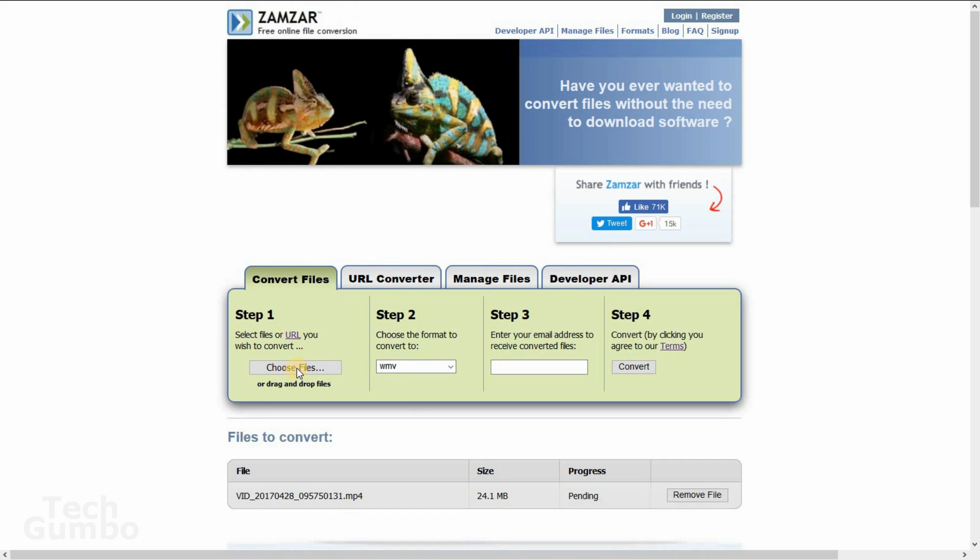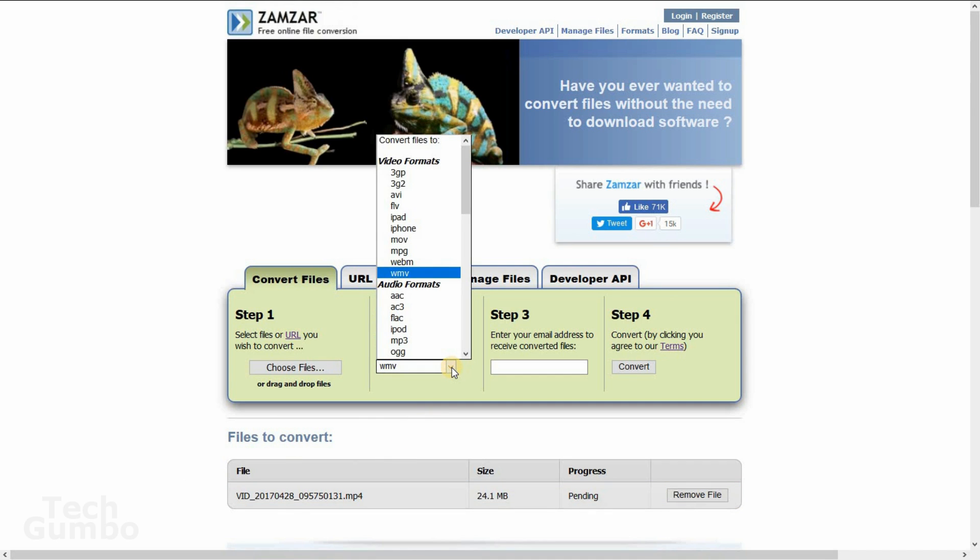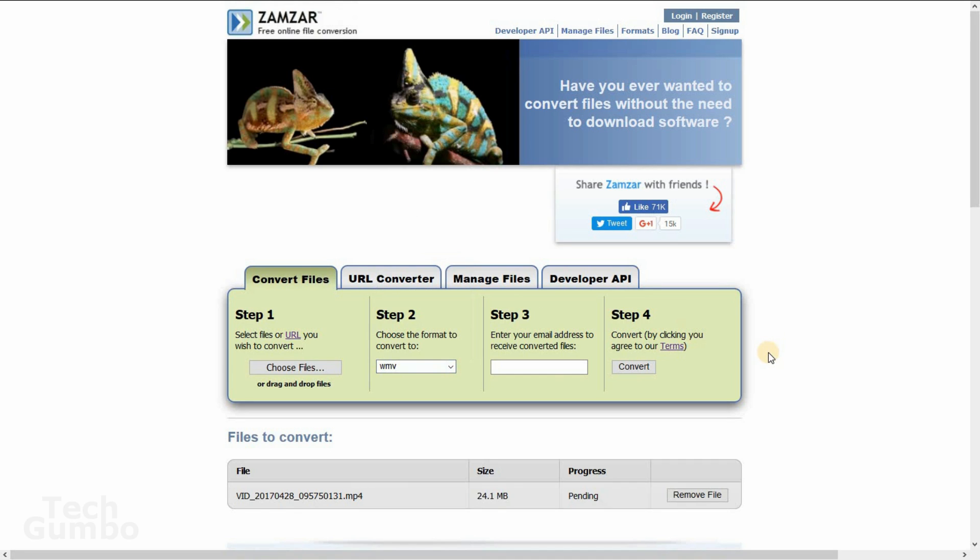First, you select your file from your computer by selecting Choose Files. I've already done so listed here in Files to Convert. Select the file you wish to convert to. It's currently an MP4. I'm changing it over to WMV. Step 3 is enter your email address to receive the converted file. Then select Convert. You should receive an email within 10 minutes with the file that was converted.